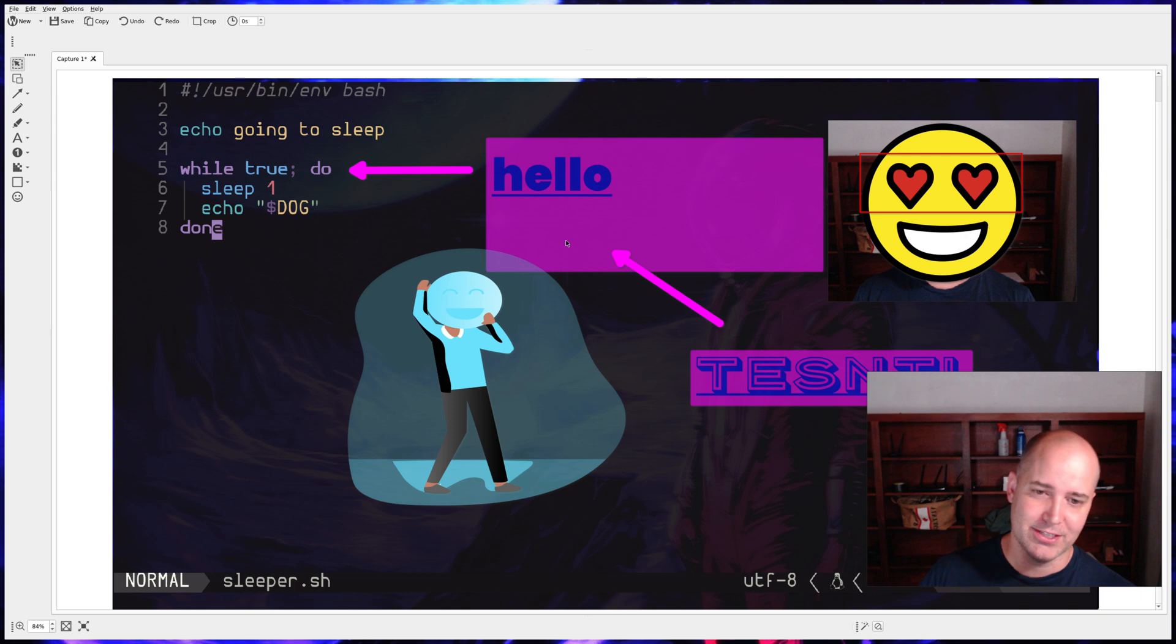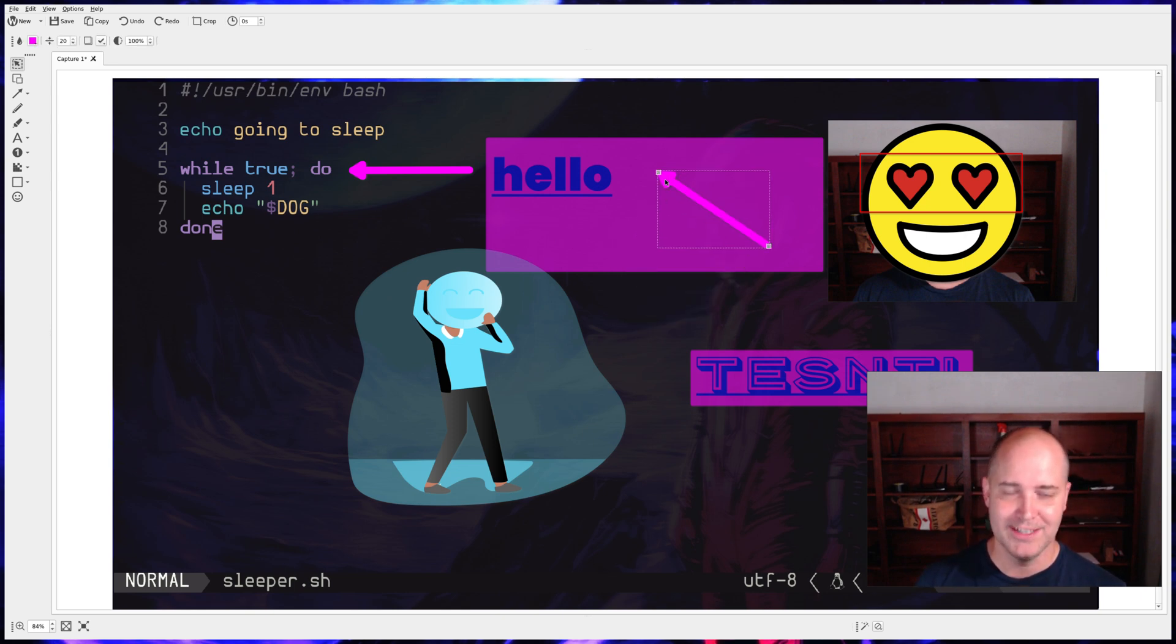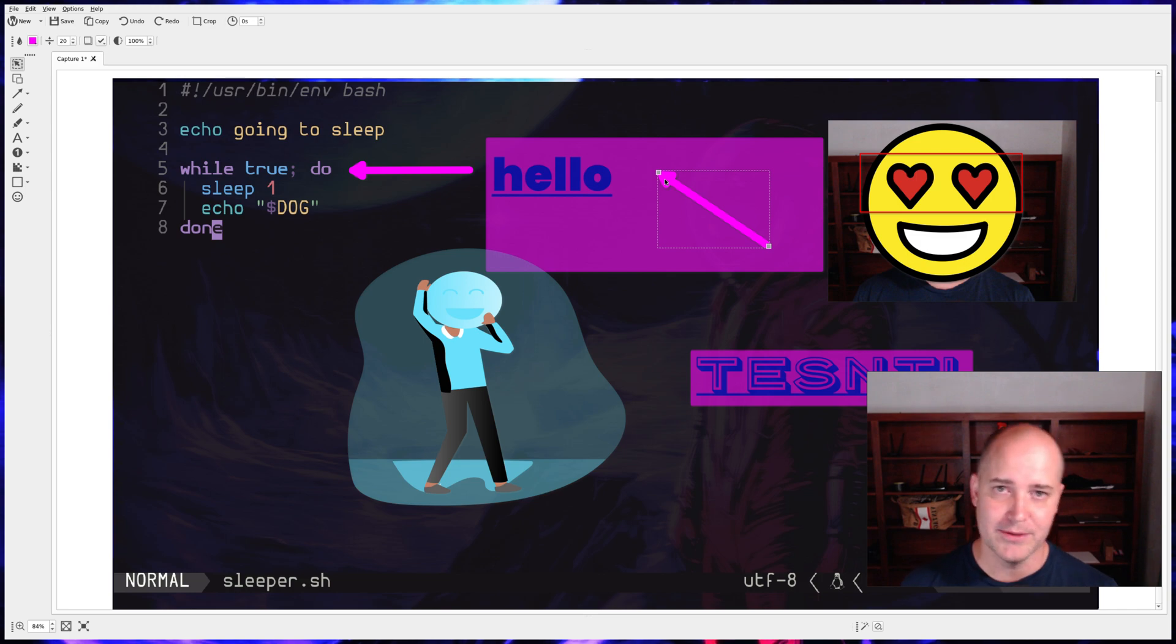I forgot to mention, look, it's got a shadow on the arrow there. Do you see that? There's like a shadow. It's pretty cool. You can remove the shadow, but why on earth would you?